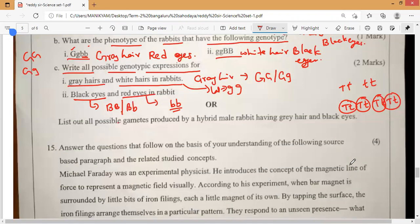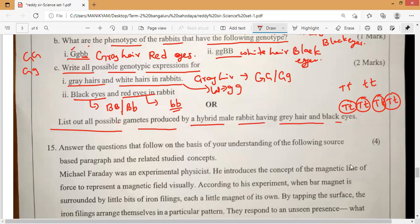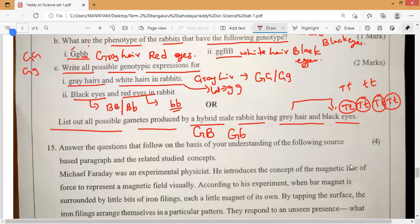Next: list out all the possible gametes produced by a hybrid male rabbit having gray hair and black eyes. Hybrid means F1 — F1 crossing we have to do, so F2 crossing we have to get. Gray hair and black eyes: capital G capital B. Gray hair and black eyes — or else gray hair and small b, so we can say small b. And small g and capital B.